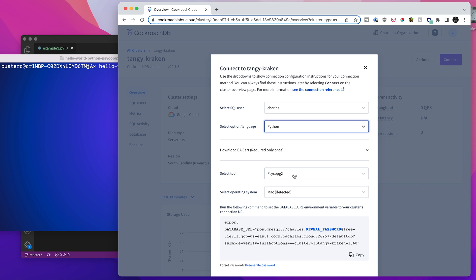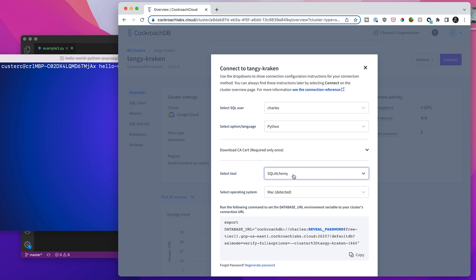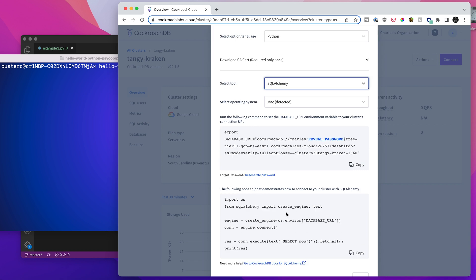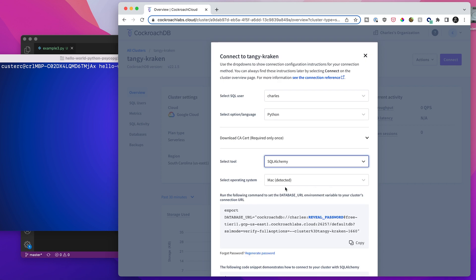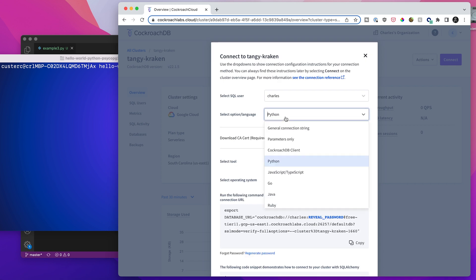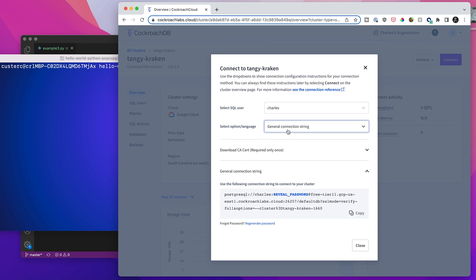PsychoPG2, SQL Alchemy, Django, and we've got all of the code that you would need there. But I'm going to just jump back to the general connection string. And we're going to use this to connect to a Python app using PsychoPG2 ourselves.